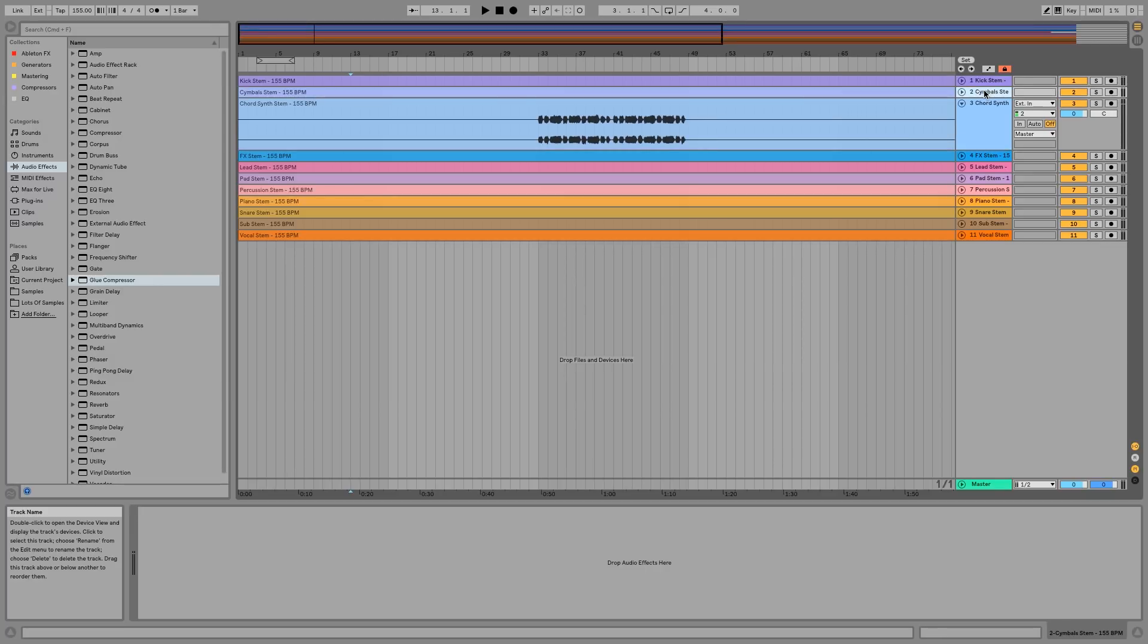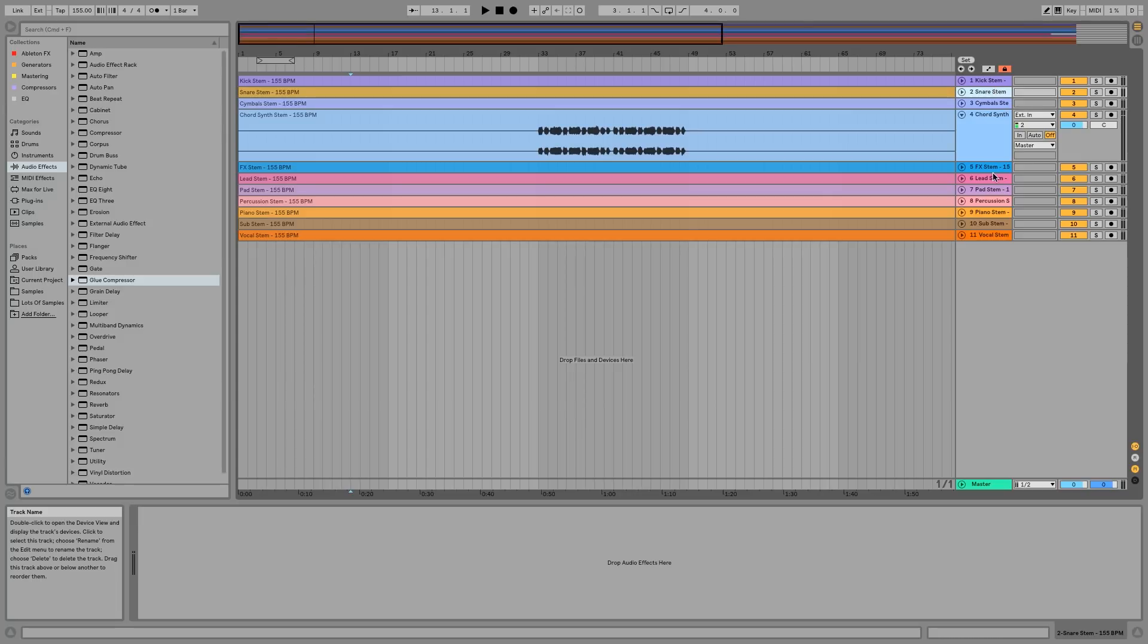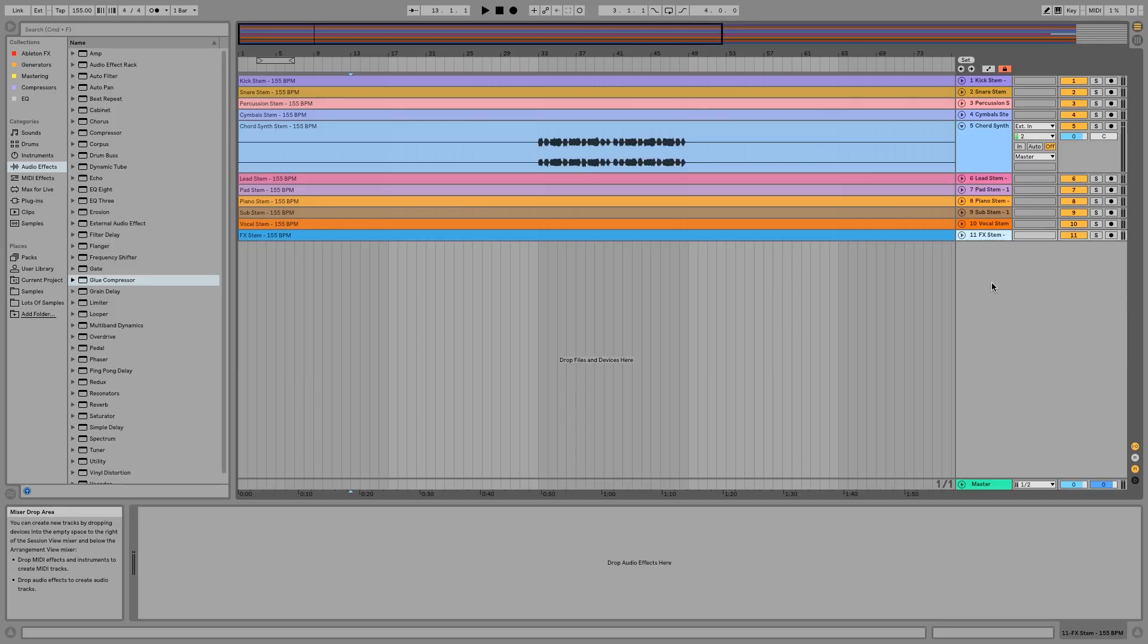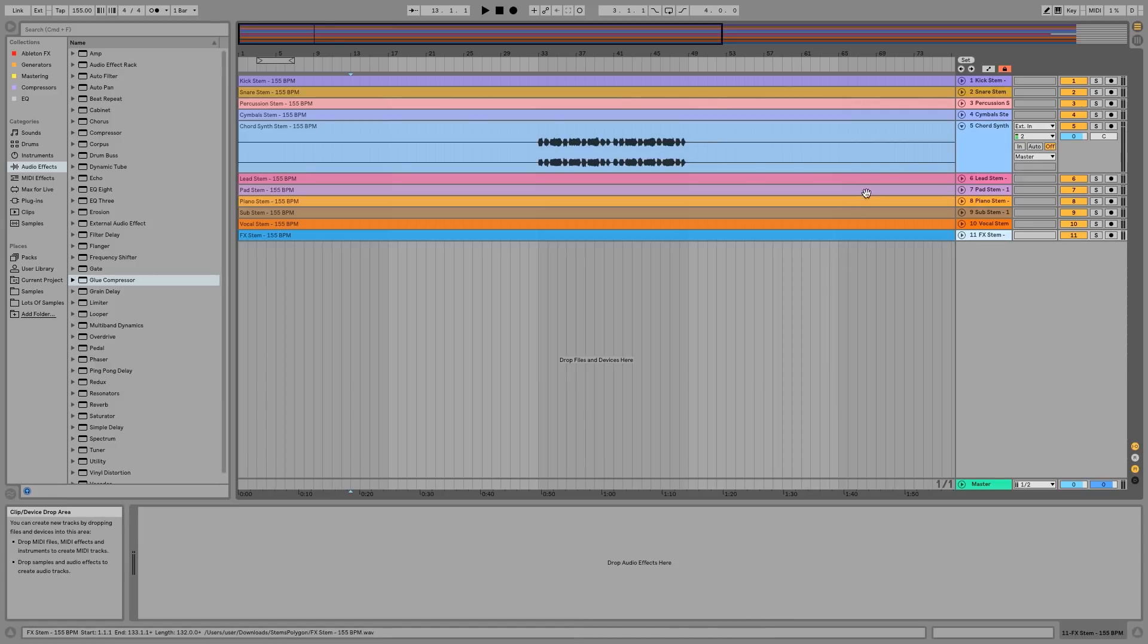I like having my drums up top, then I like having my effects right at the bottom. This is different for every person, but I feel like this makes a lot of sense for mixing, where you basically start at the top.